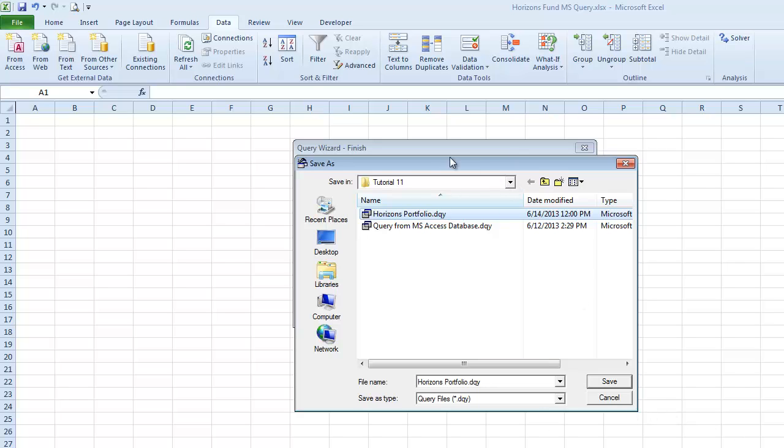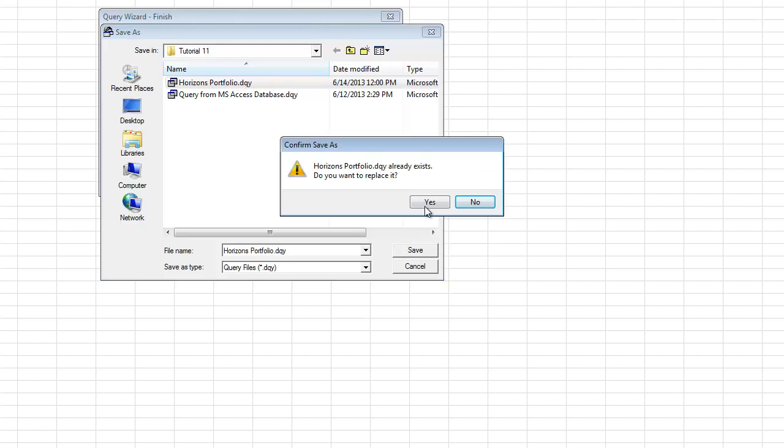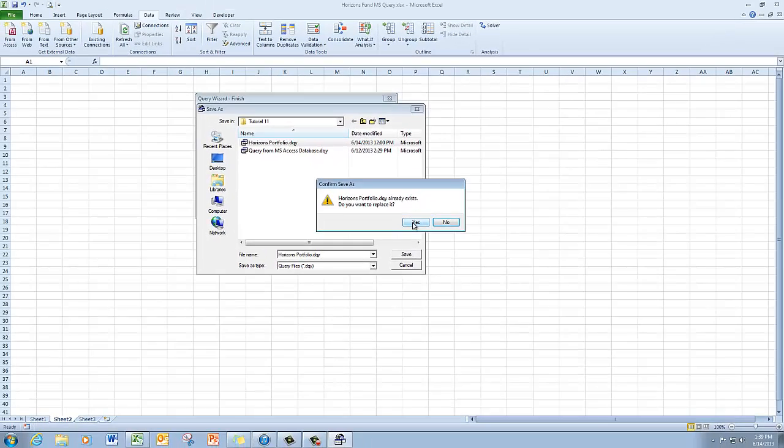Then up here, you need to make sure that you are navigating to the folder or the device where you have your query saved before you click on the Save button. And I really strongly recommend that you place it in the same folder with your other tutorial 11 items. And mine is going to say it already exists because it does. If you are saving for the first time, it will not do this.